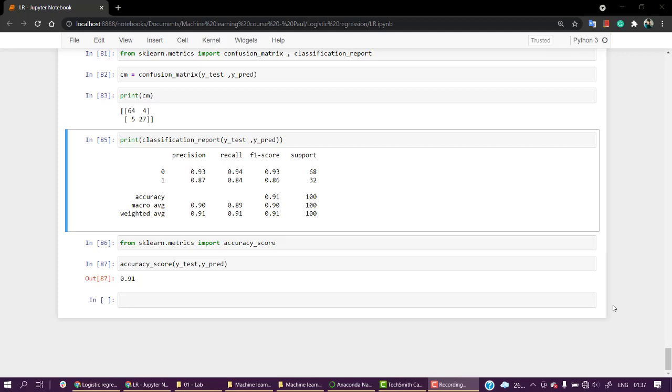We have seen every phase of our model. We've implemented our model from start to end, evaluated it, and got a very good accuracy of 91 percent. Now, the next thing is this is an optional video, and if you want to skip it, that's fine. In this video, we're going to look at how you can predict output for a single customer.